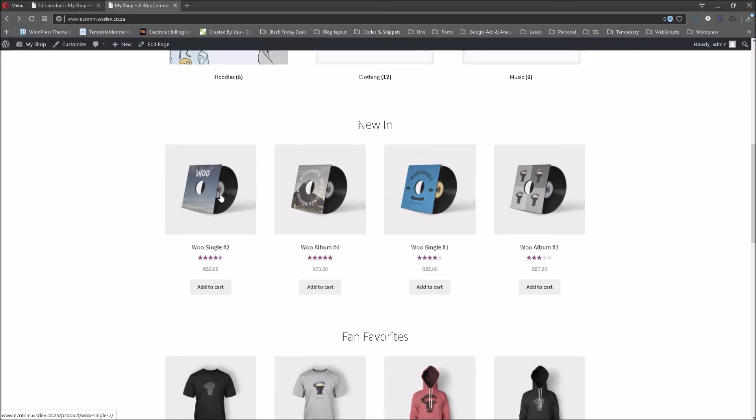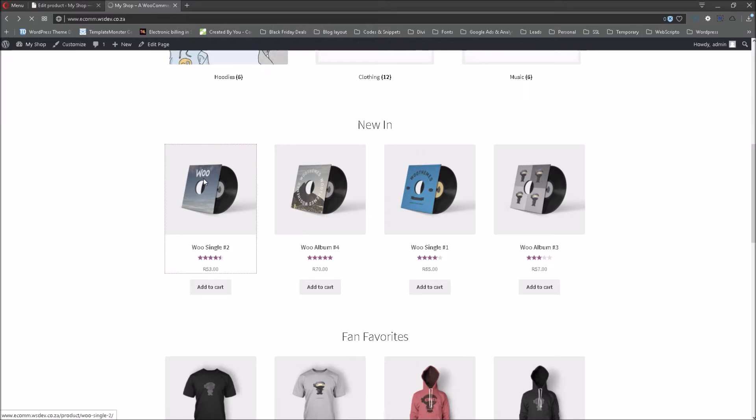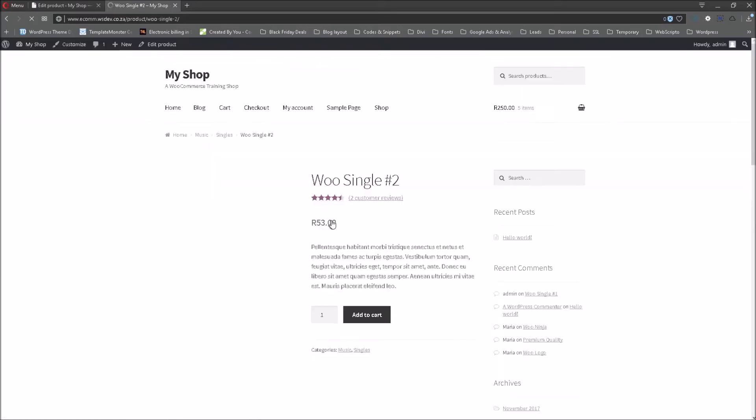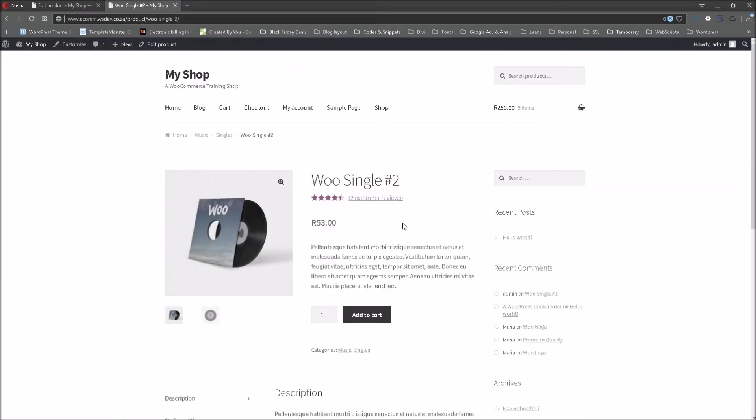before we make any changes to this product via the plugin that we have installed a minute ago. So let's have a look at the normal interface that we will be greeted with once we click on a product.